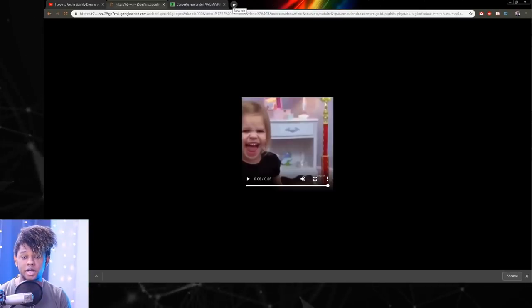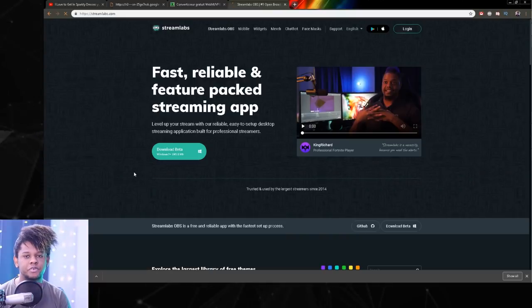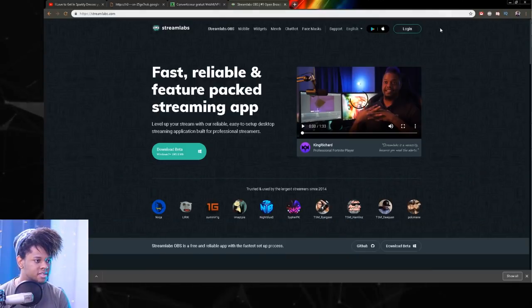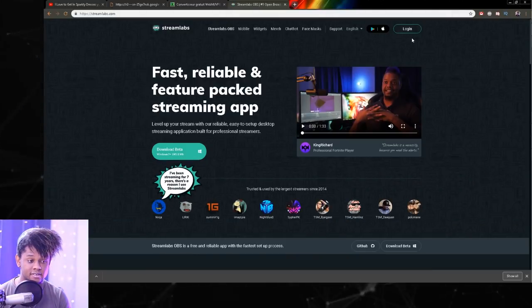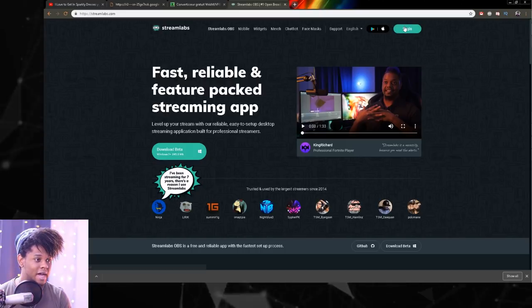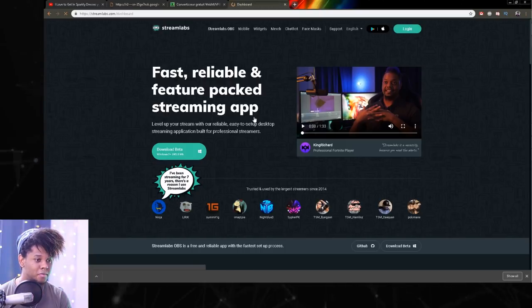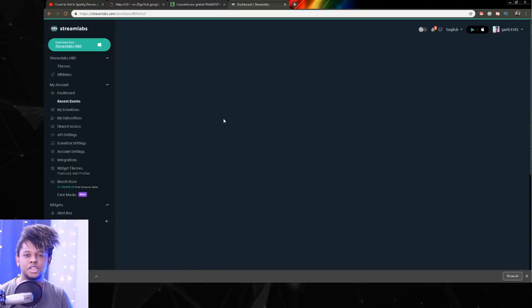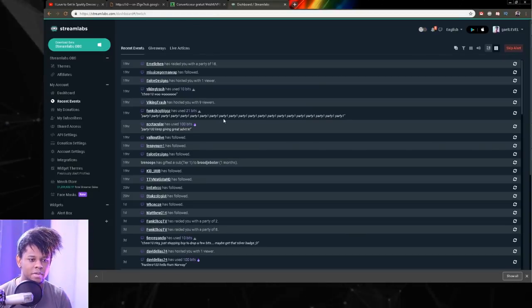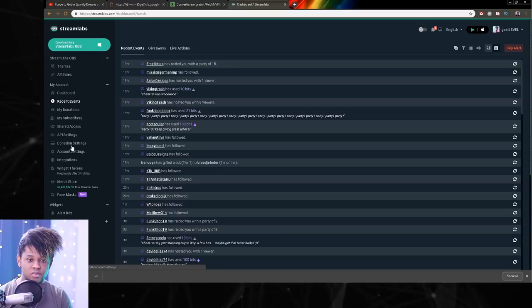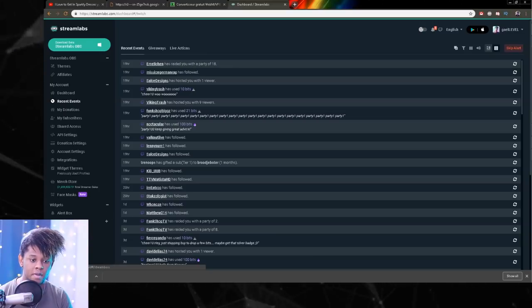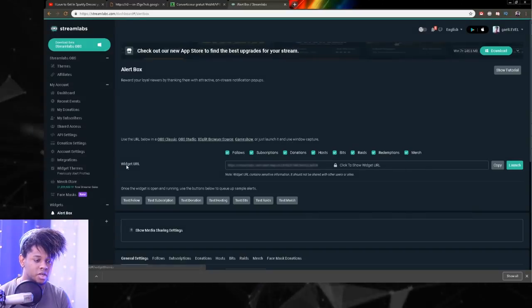So now I'm going to open up Streamlabs because this is what I use for my alerts. I don't use StreamElements. I don't use anything else. So if you have questions about how to do it on other platforms, I guess this is the wrong video. But it should be fairly similar. I just don't know about file formats. I know that Streamlabs accepts WebM. So we're going to use that.